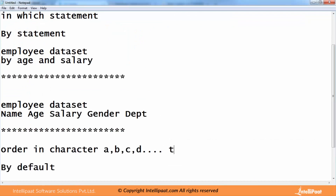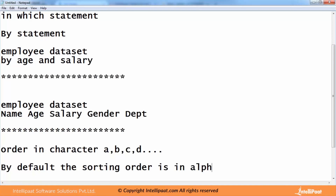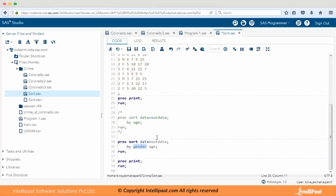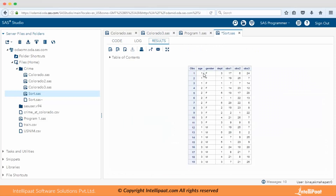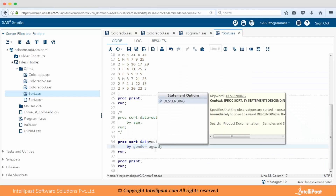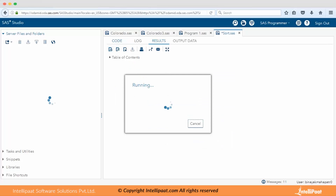By default the sorting order is alphabetical, from A to Z, so 'f' comes first. Now looking at age within each gender group — by default age is also ascending, so we see 1, 2, 3 for females, and then 1, 2, 3 for males as well.